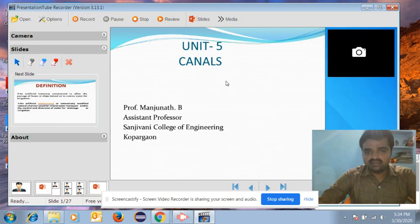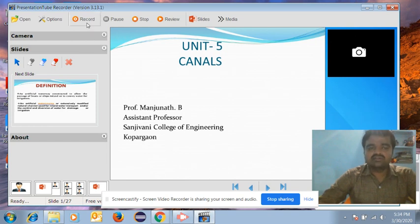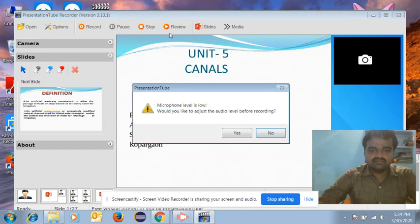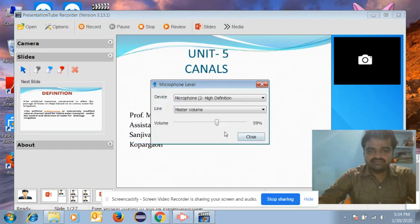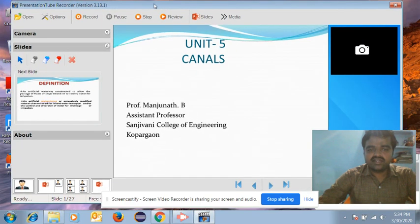Once you start the PPT using the Presentation Tube Recorder, before that you need to click on the option 'Record.' Once you click on record, the video lecture will start and it will begin recording your lecture. Here you can also adjust the volume. Once I click on record, your video lecture will start immediately.